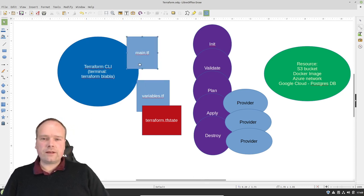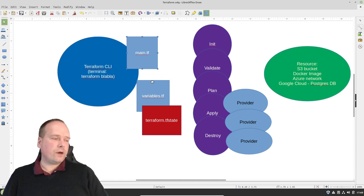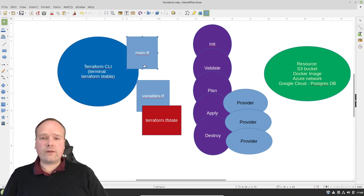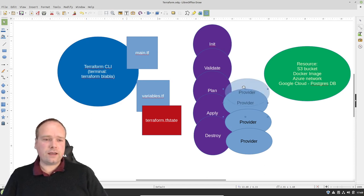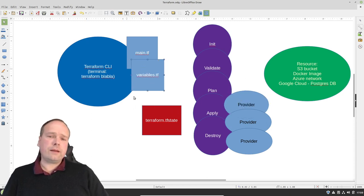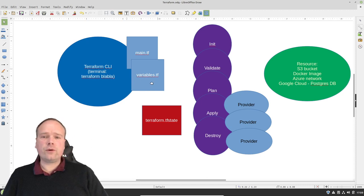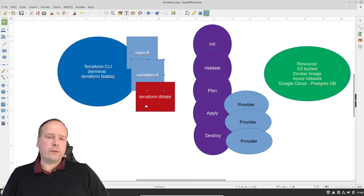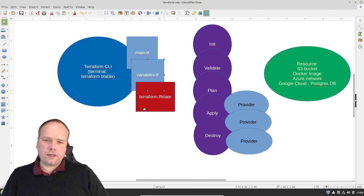First of all, we usually have a main.tf file. That is where we are defining our resources — what do we want to create? Do we want to create an S3 bucket? We also define our providers right here, because without a provider we cannot do anything. We need these modules that some people have been so nice to write for us already. Then we have something called variables. I'm not going through variables today, but you could actually have a variables.tf file in your folder. The 'tf' of course stands for Terraform. We will not go into variables tonight — we will just write fixed constants. I'll make another video regarding the variables.